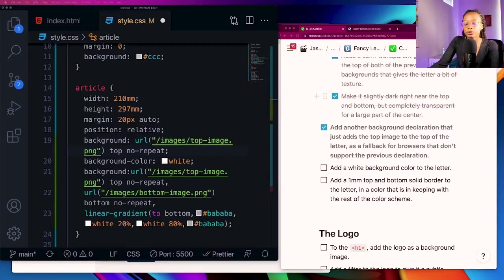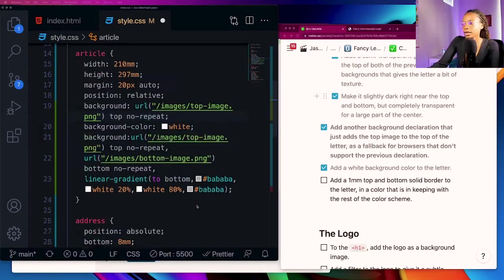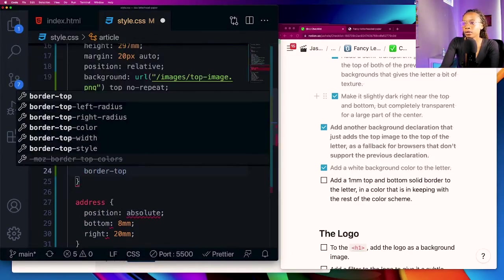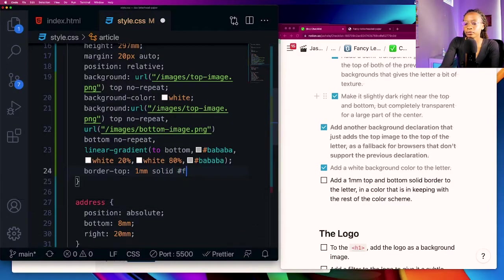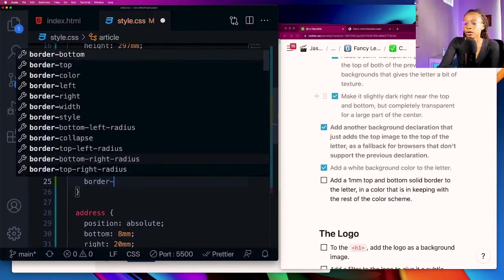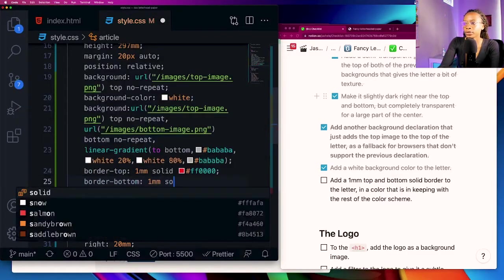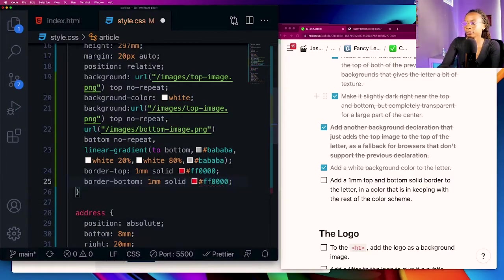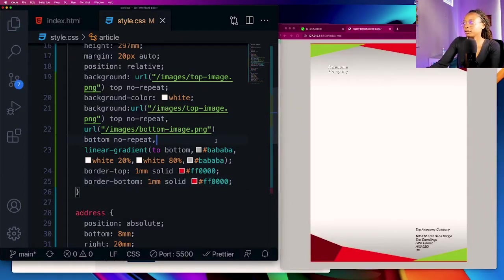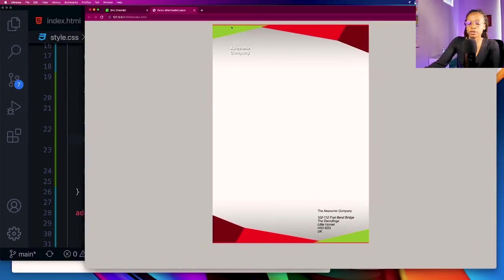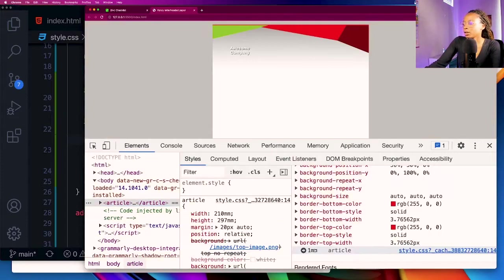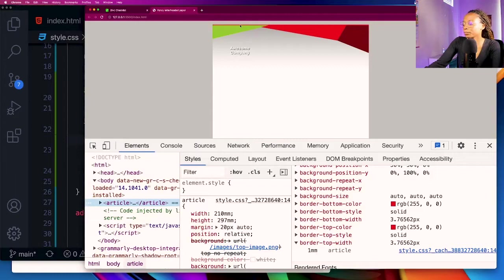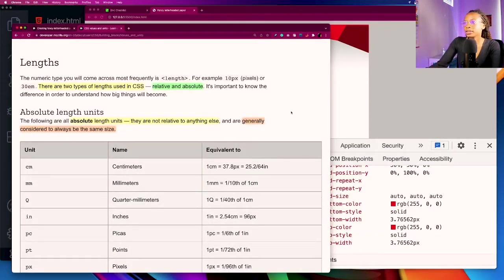I'm going to go ahead and check those two off the list. Next add a one mm top and bottom solid border to the letter in a color that is in keeping with the rest of the color scheme. So I'm going to come down and add a border top of one mm solid and then a border bottom one mm solid. Okay and go ahead and save it so you can see the border here at the top and bottom.